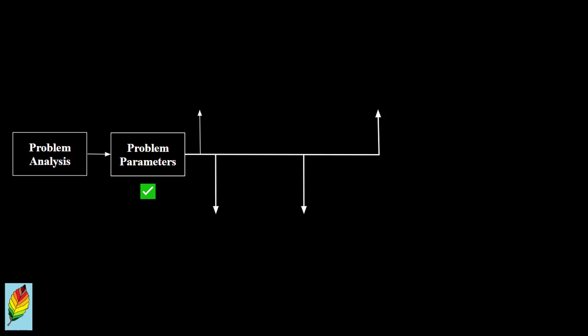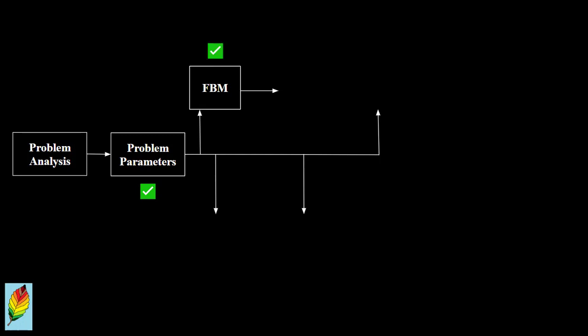Once the parameters are properly defined and established, the next step is to take the parameters and develop all the individual features using feature-based modeling. Once all the features are developed, they are combined or amalgamated using the operations in Boolean-based modeling.